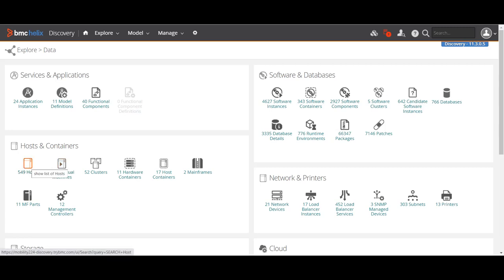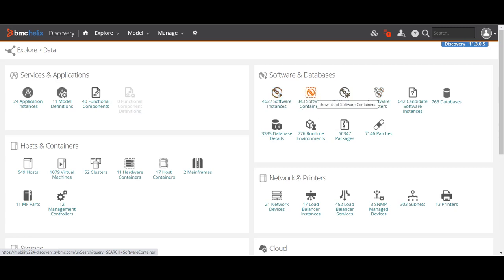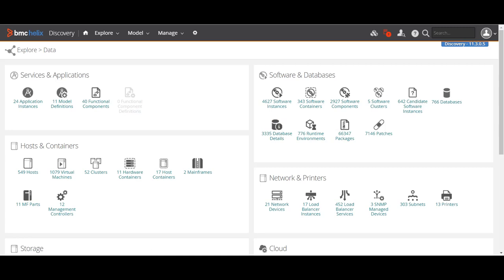The discovery tool segregates the data based on type. For example, all hosts go under the host section, all virtual machines fall under their component, and software, databases, and containers have their own sections. This is all the discovered data captured from your infrastructure. Data doesn't have value unless it brings information, and information doesn't have value unless it helps manage a business process.